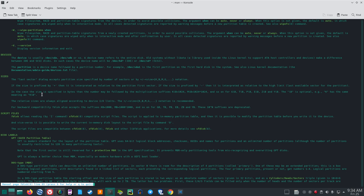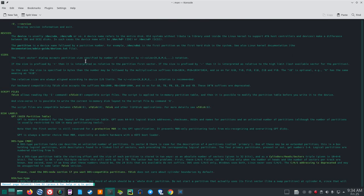Sizes: the last sector dialog accepts partition size specified by number of sectors or by plus/minus size KB/M/G notation. If the size is prefixed by plus, it is interpreted as relative to the partition's first sector. If prefixed by minus, it is interpreted as relative to the high limit — the last available sector for the partition.